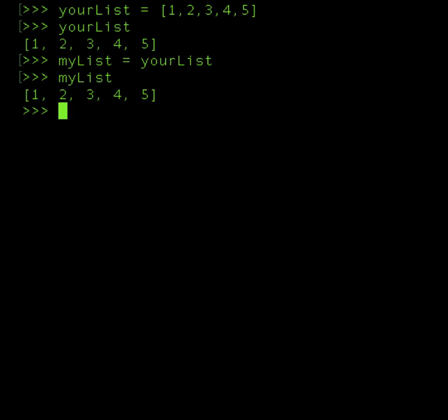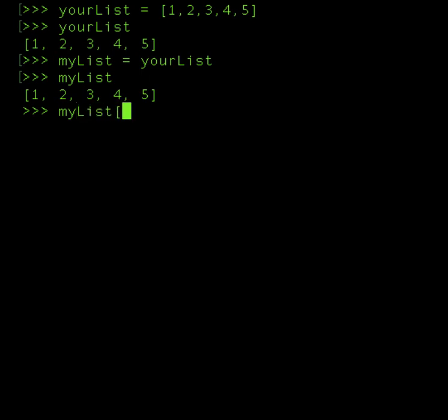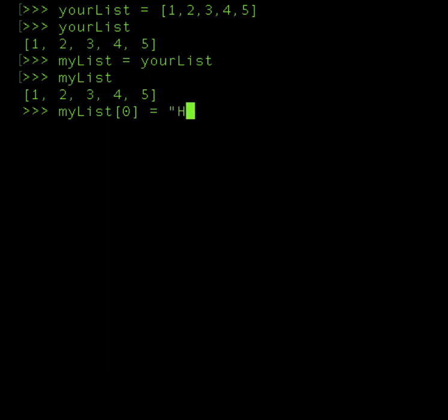Now let's say I want to change something in myList. So I'm going to change a value within the list. What I'm going to do is I'm going to call myList and I'm going to change the index of 0 and I'm going to call it by a string: hello there.